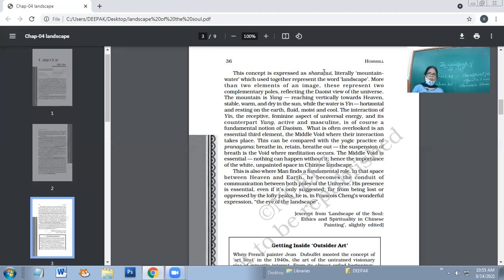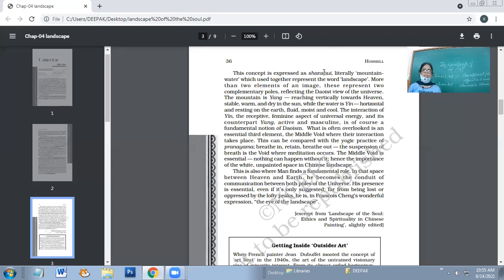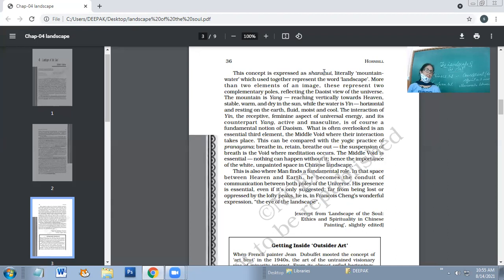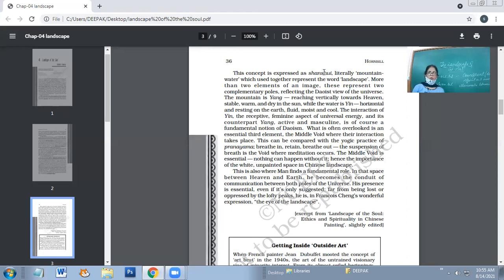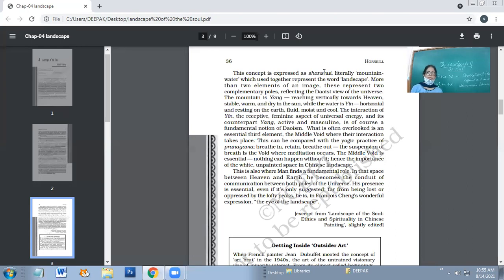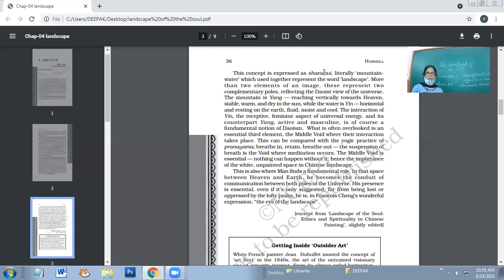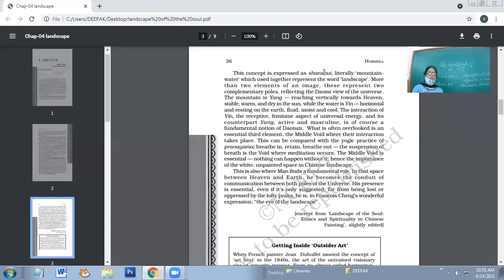More than two elements of an image, these represent two complementary poles reflecting Taoist view of the universe. The mountain is Yang, reaching vertically towards heaven, stable, warm and dry in the sun, while water is Yin, horizontal and resting on the earth, fluid, moist and cool.